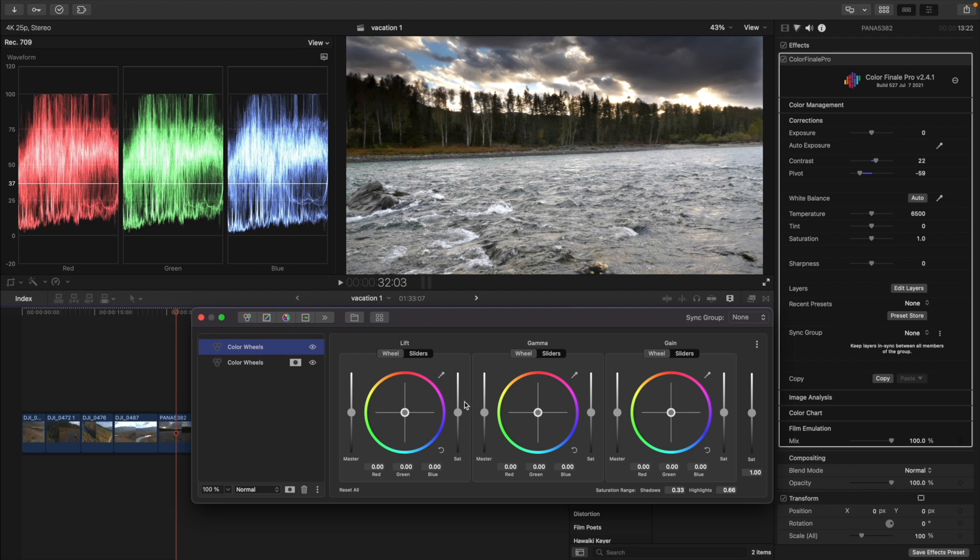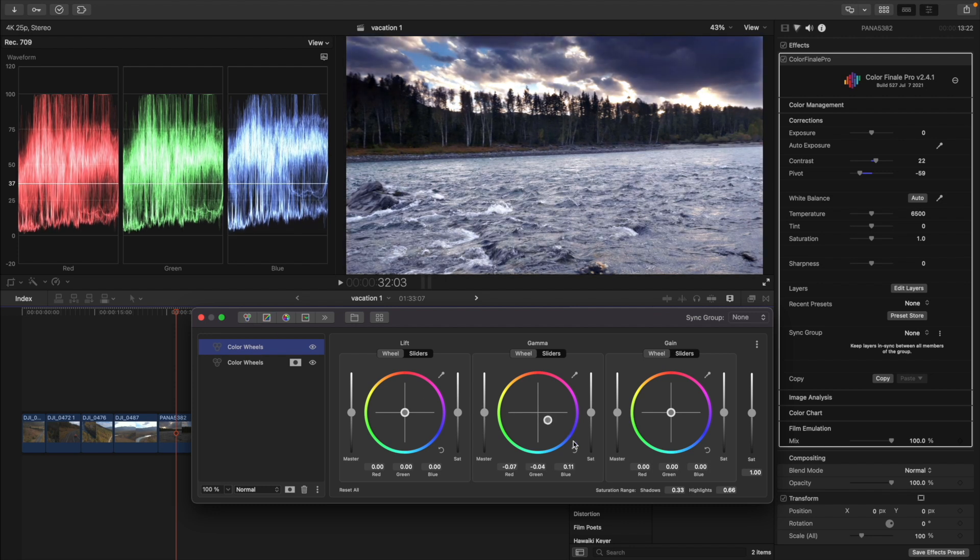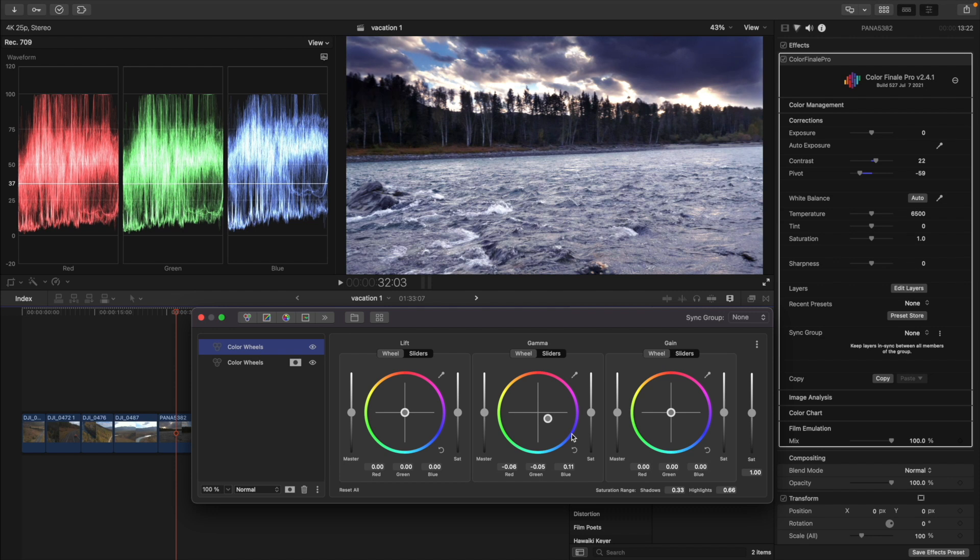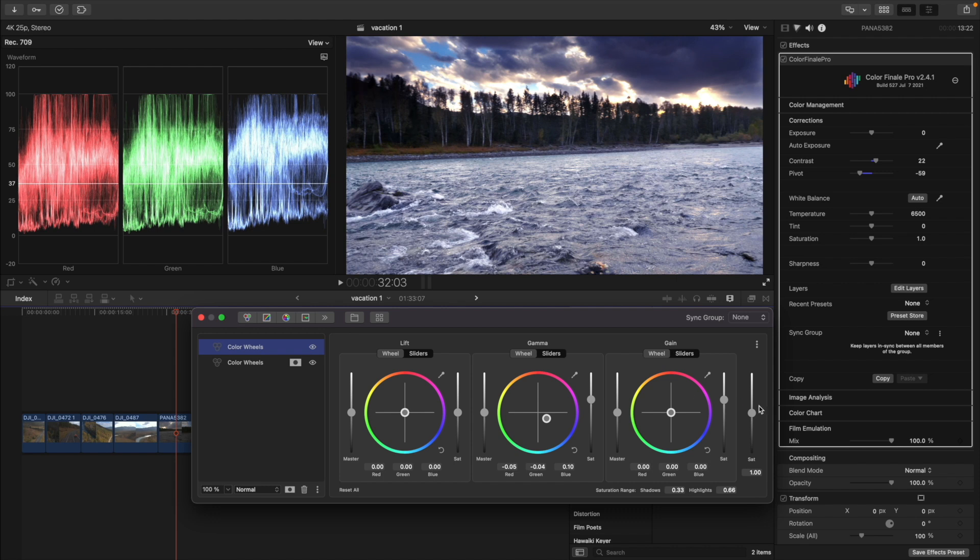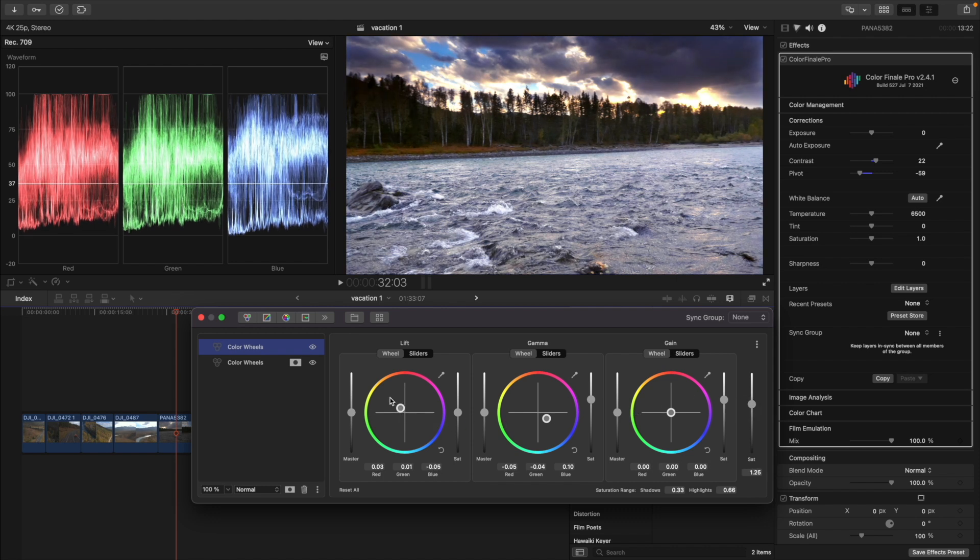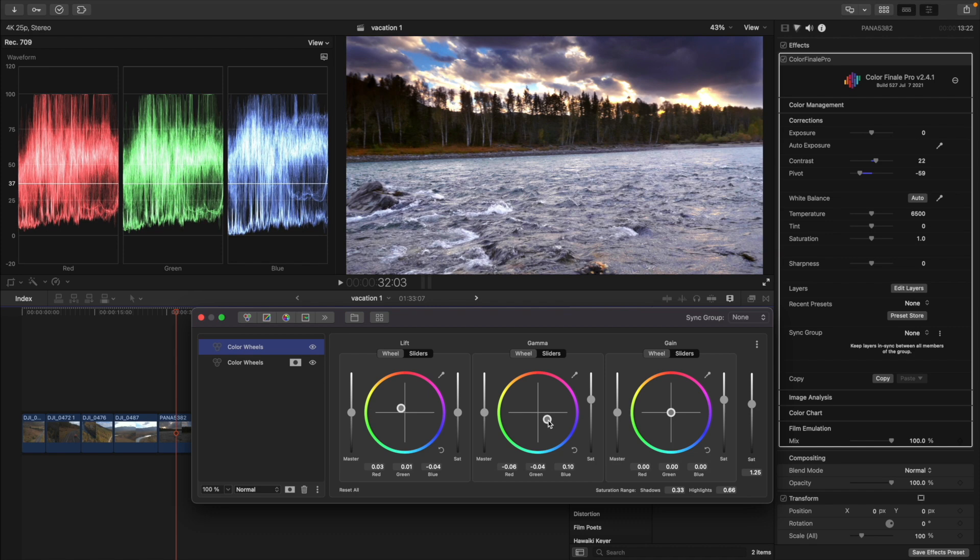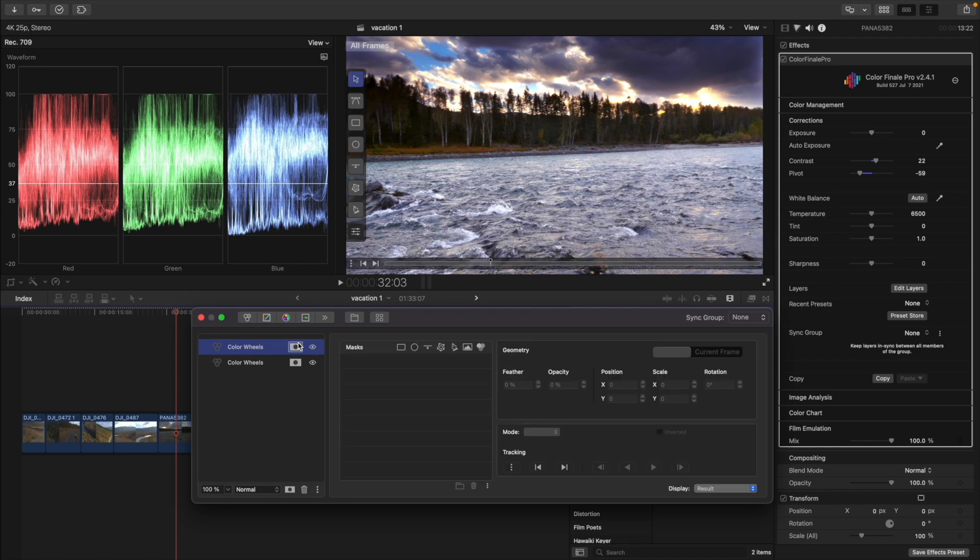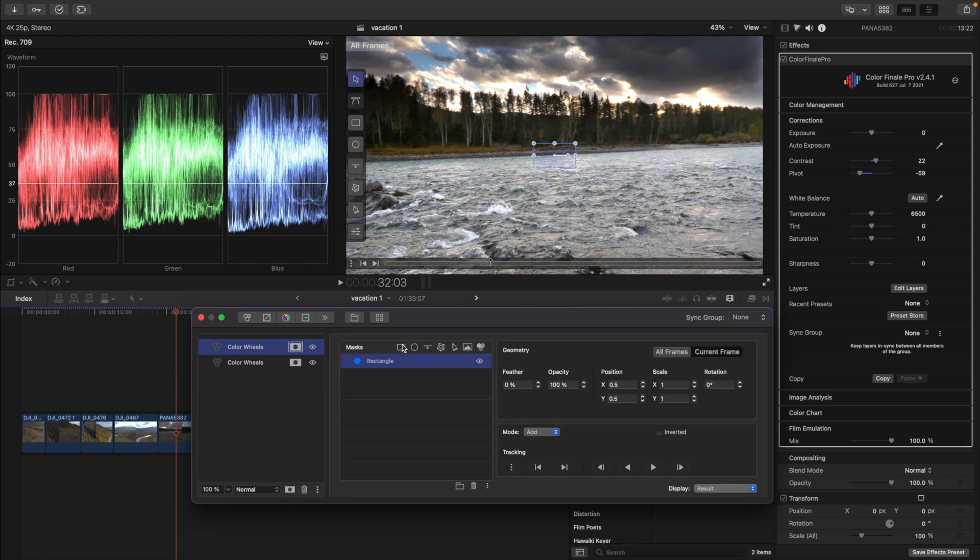How can we improve this shot? Let's make the water more blue. For this, we will use the color wheels again and add another rectangular mask. We can adjust the mid-tones towards blue and bring back the shadows to a neutral color, moving the shadows wheel in the opposite direction from blue.